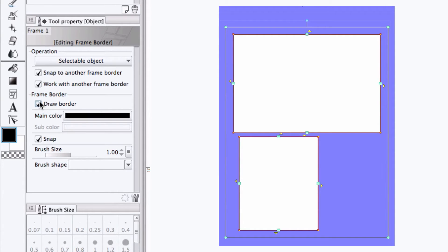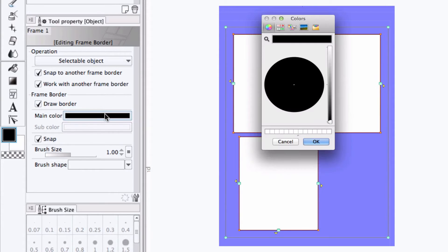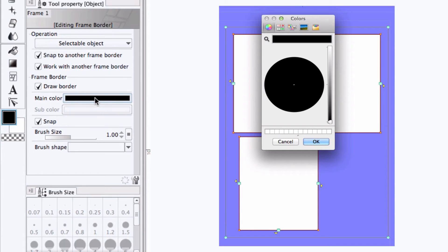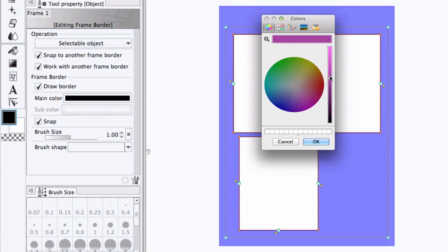We can turn the borders on and off. We can change the main color of the border by clicking the color button here, and then selecting a new color if we wanted to use purple, for example.